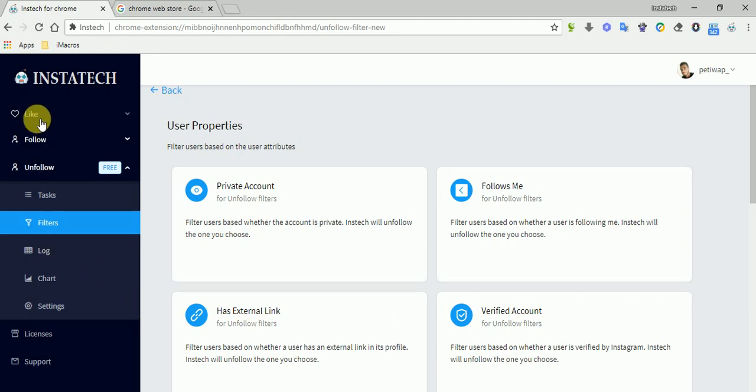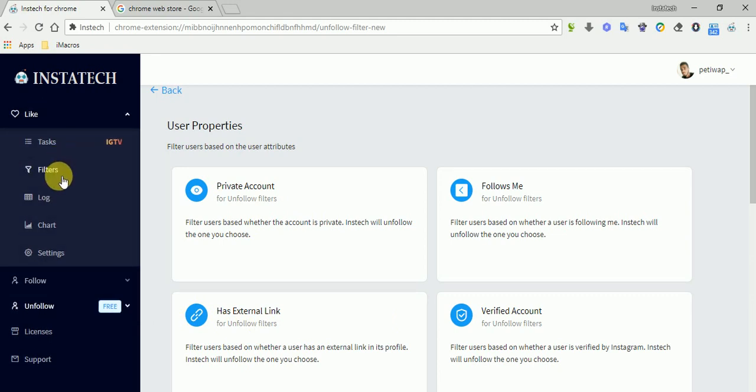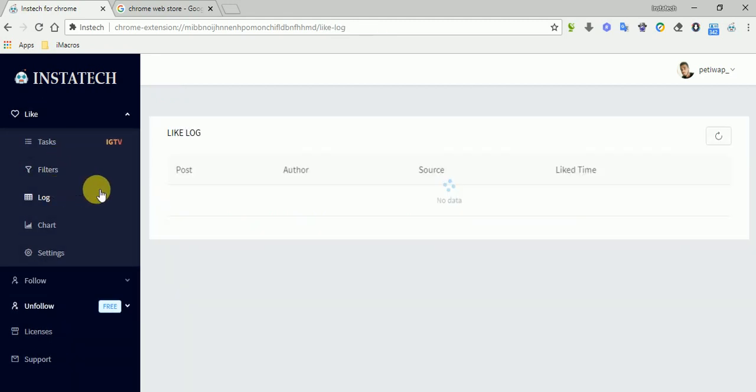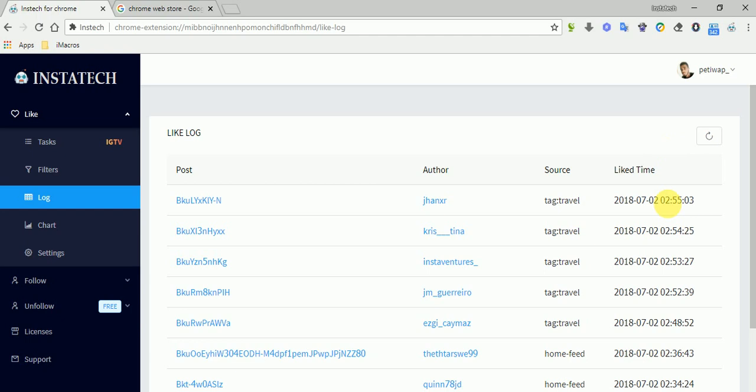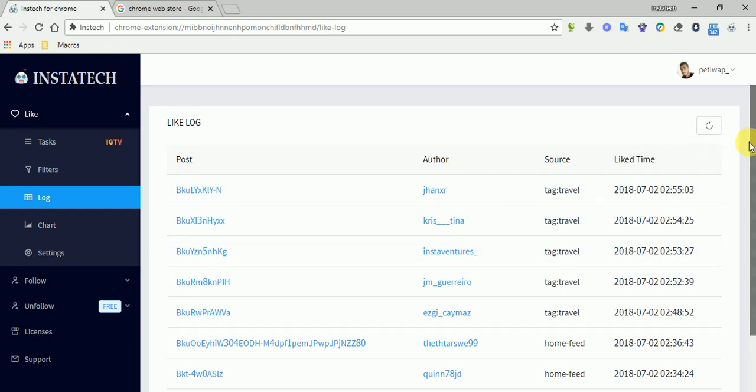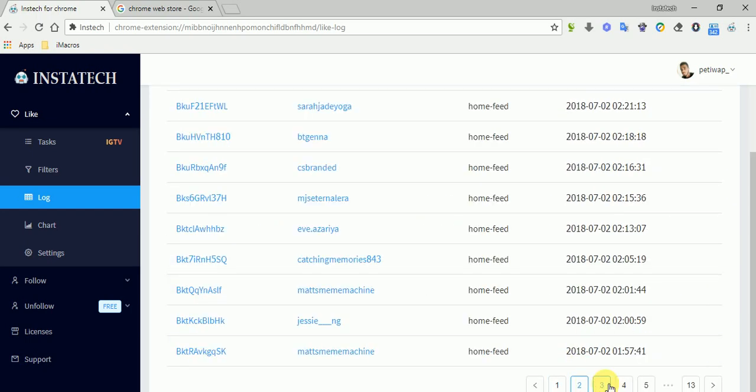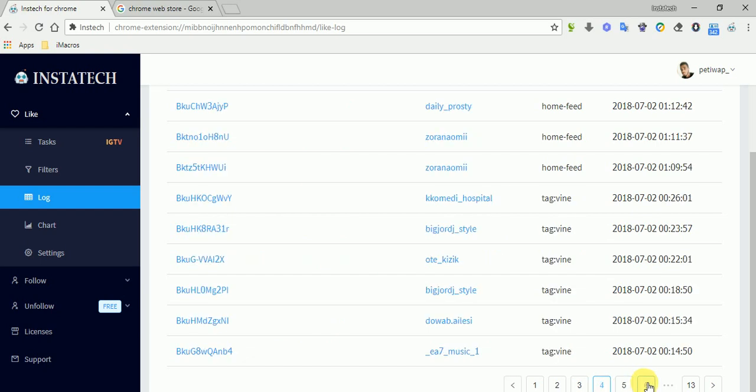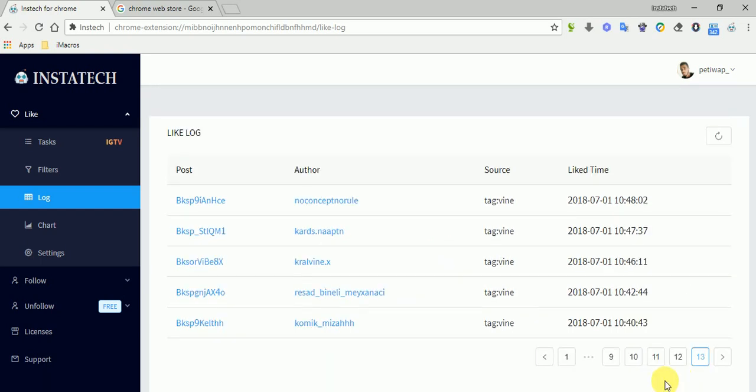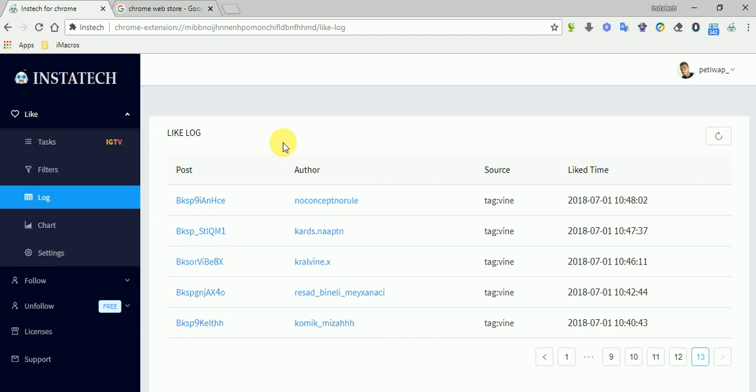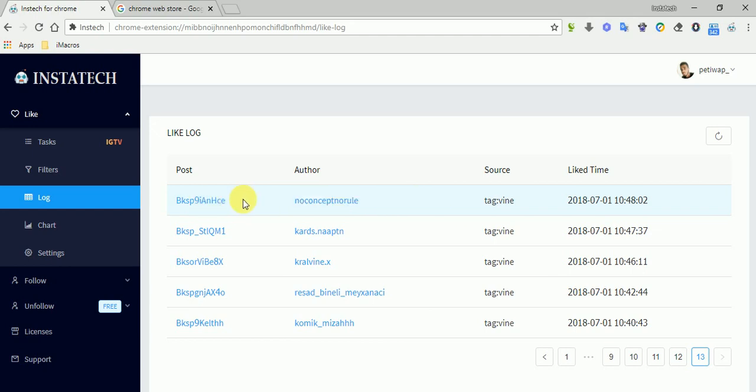There are also logs. You can see here's the record of every user that was liked by the app, so you can check and track every action by the app. So everything is recorded inside the app, so you don't have to worry about anything. It shows you the source, the user, and the posts.